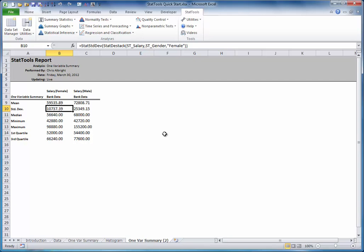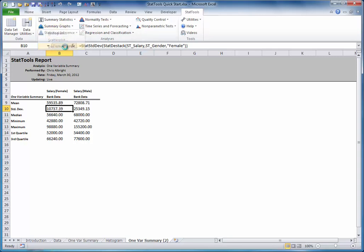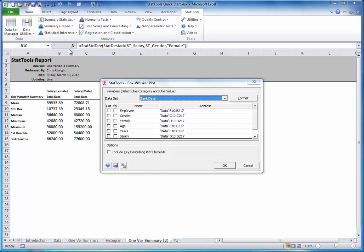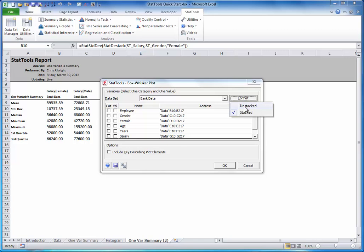To create side-by-side box plots, select Box Whisker Plot from the Summary Graphs drop-down list, select Stacked as the format, and choose the Cat and Vowel variables as before. Gender for Cat, Salary for Vowel. Click OK.